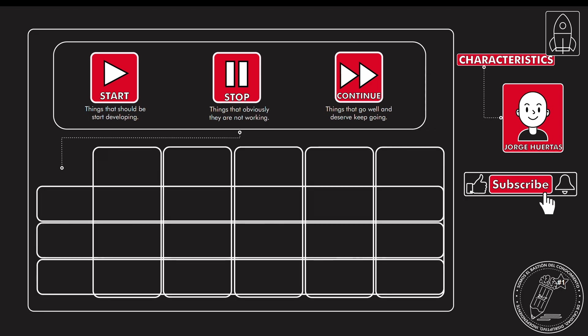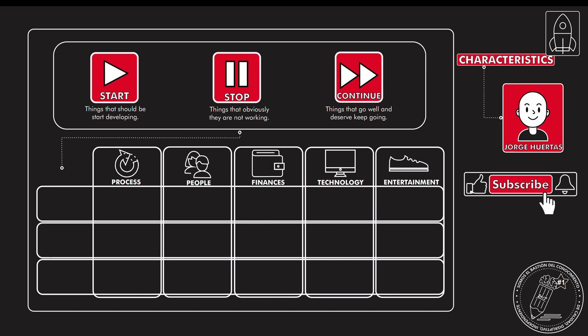So like I was telling you, you can evaluate different kinds of things: process, people, finances, technology, entertainment, anything that is related to a project, to the development of a product, of a service, or anything like that.